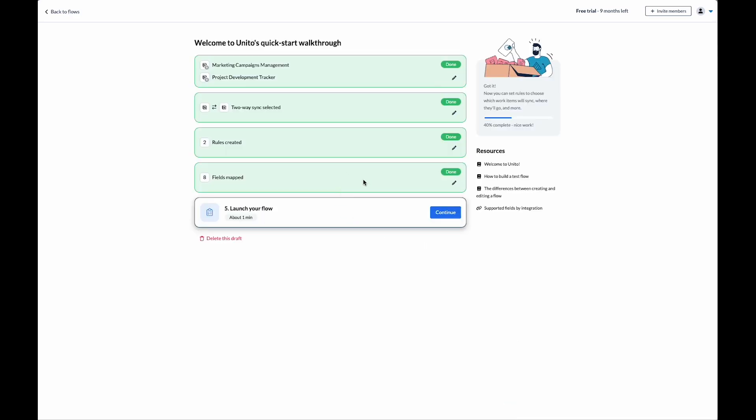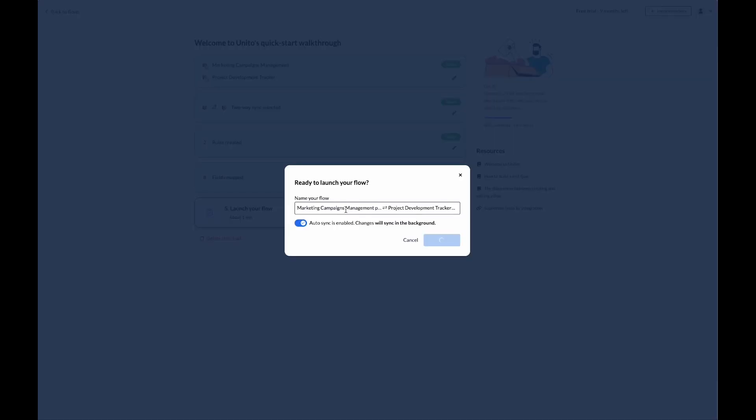Now I'm going to launch the flow. I'm going to have auto-sync enabled, which means that updates made in either project will be automatically detected by Unito and synced over as long as they obey the rules that we've set up. Now that the flow has been launched, let's take a look at our Notion pages.